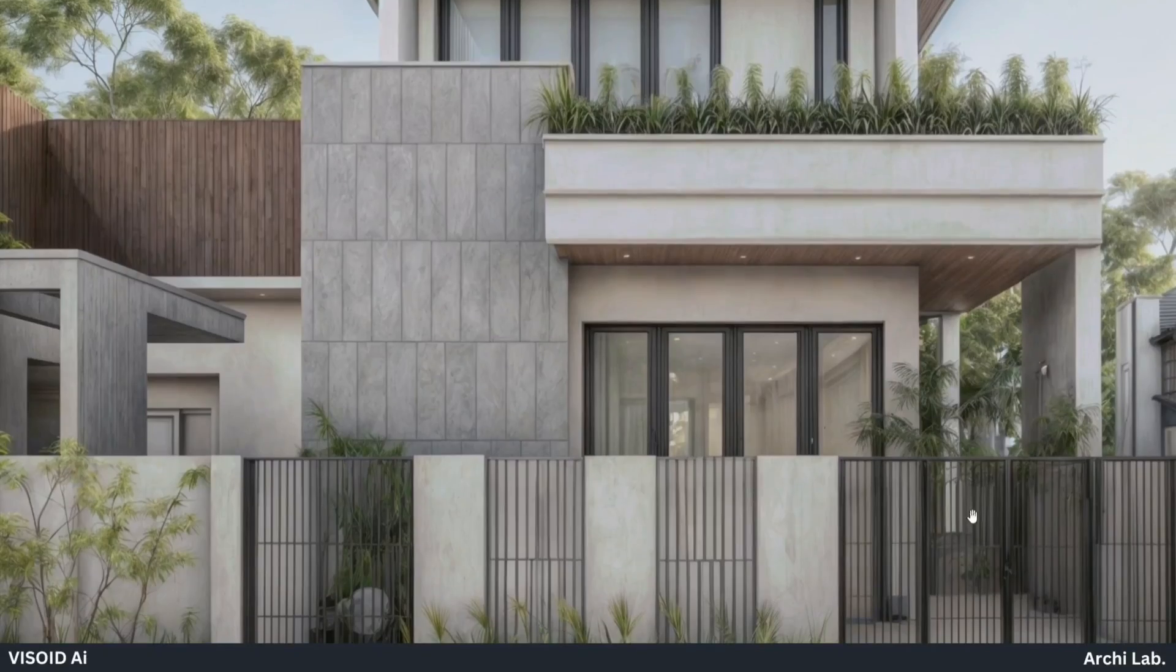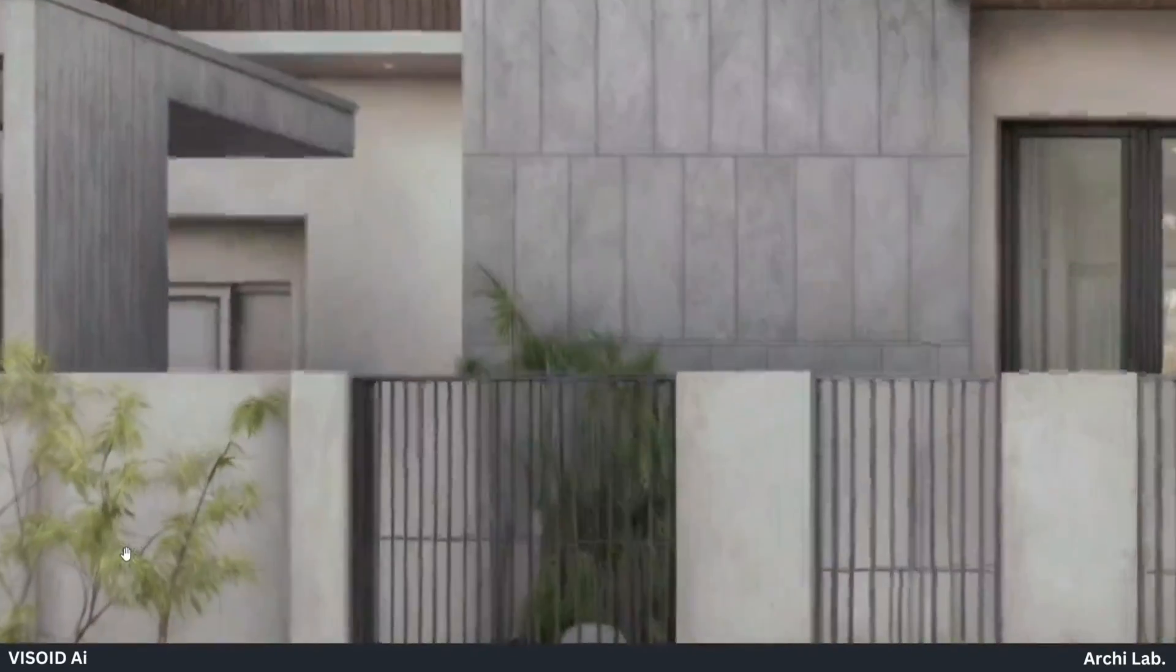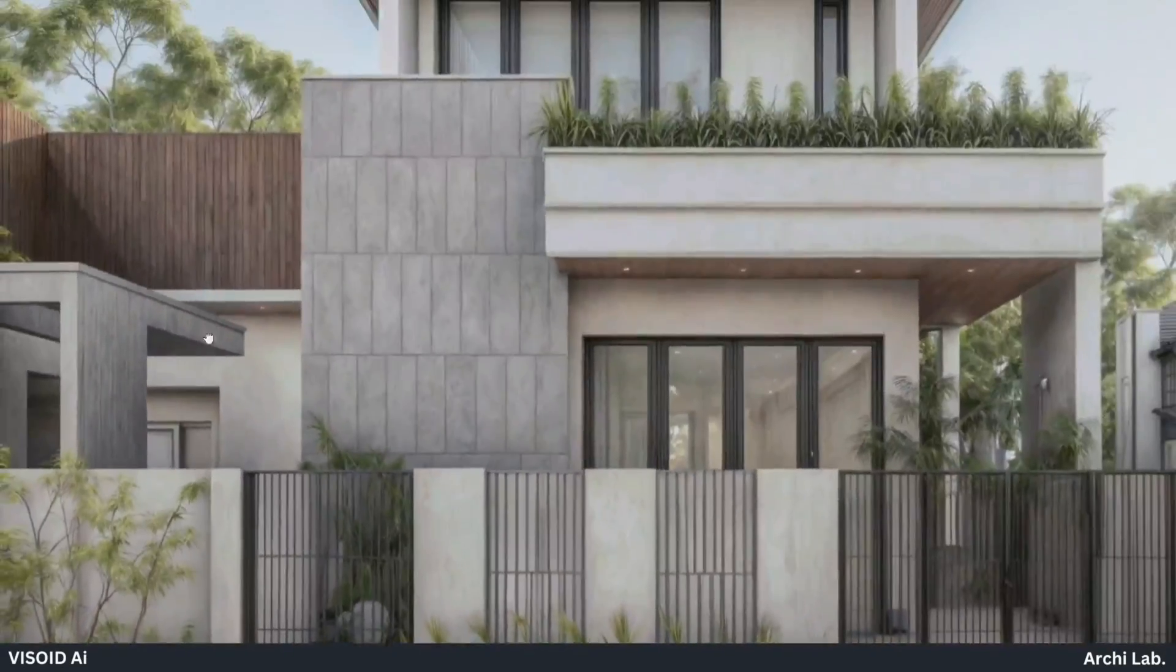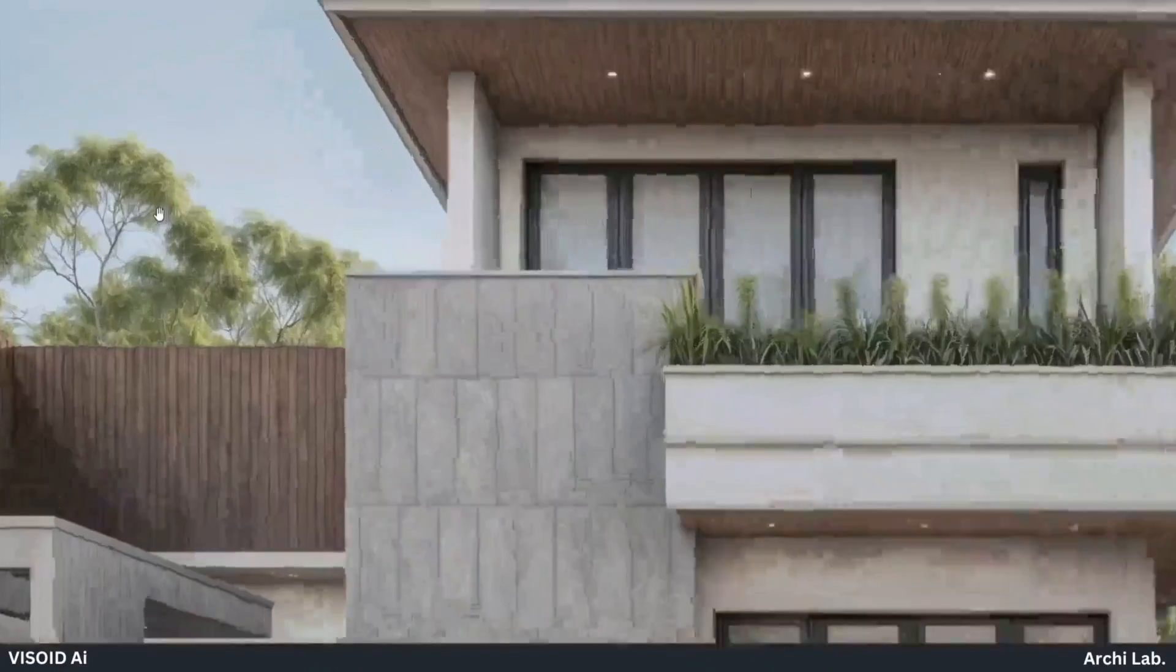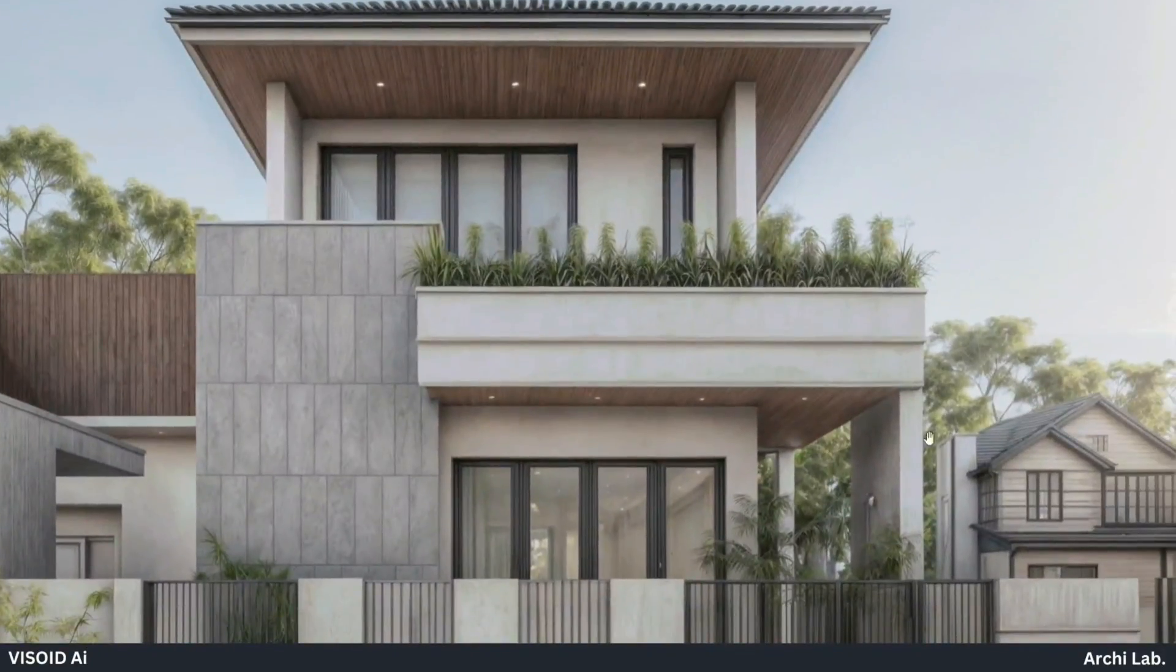If you like this video, for more such updates on AI for Architecture, subscribe to ArchiLab. Thank you!